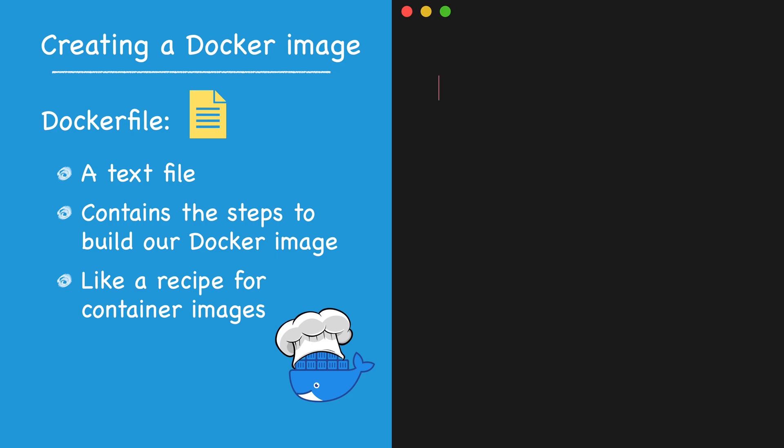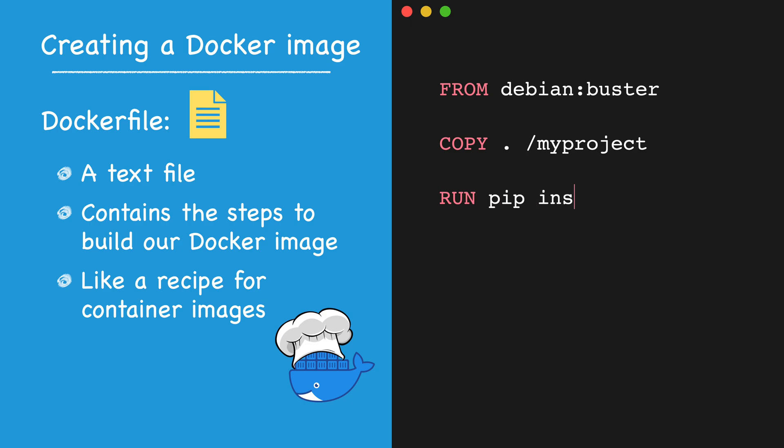FROM, to select an existing image we want to use as the foundation for our own. COPY, with this directive we can transfer our project files and folders into the image. RUN, we can use this to run shell commands during the container build, to install packages, compile code, or run tests for example. And CMD, to specify the command Docker will run automatically after starting the container.